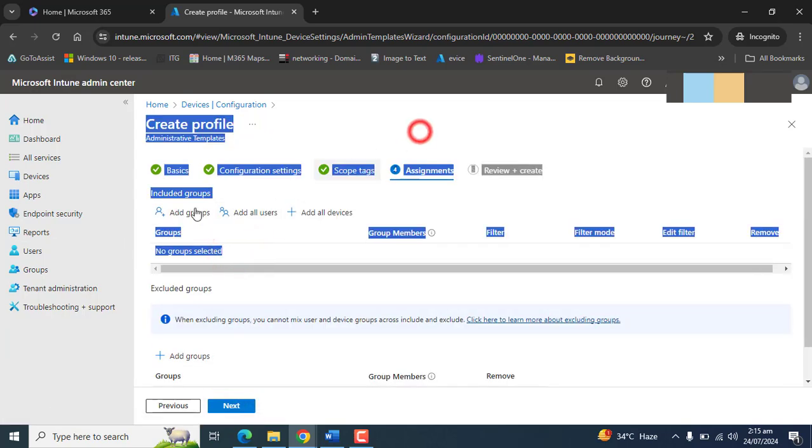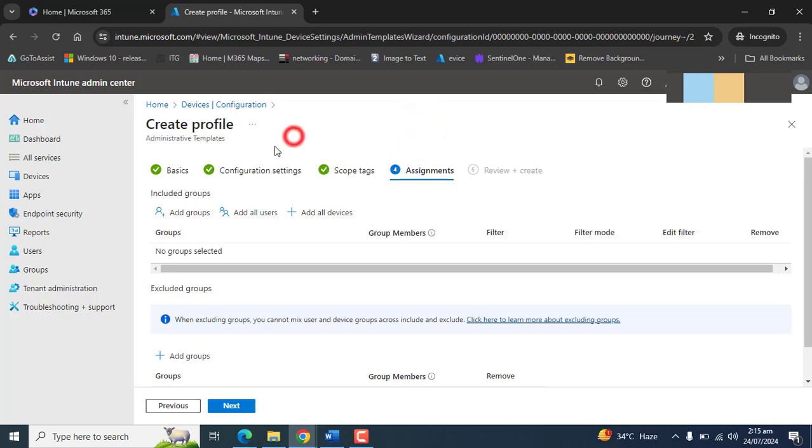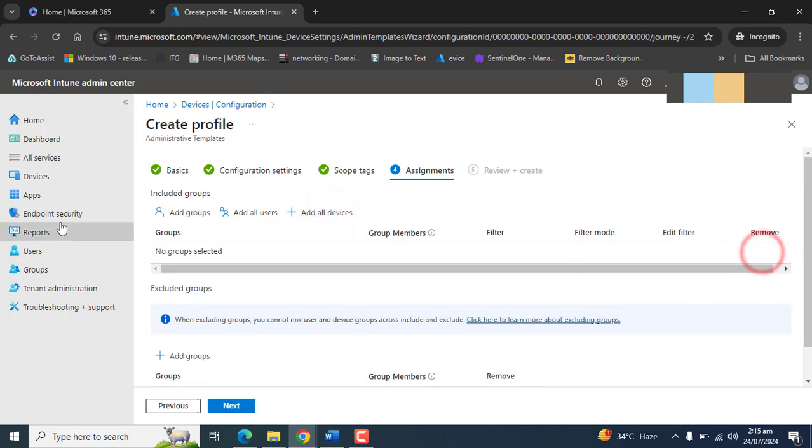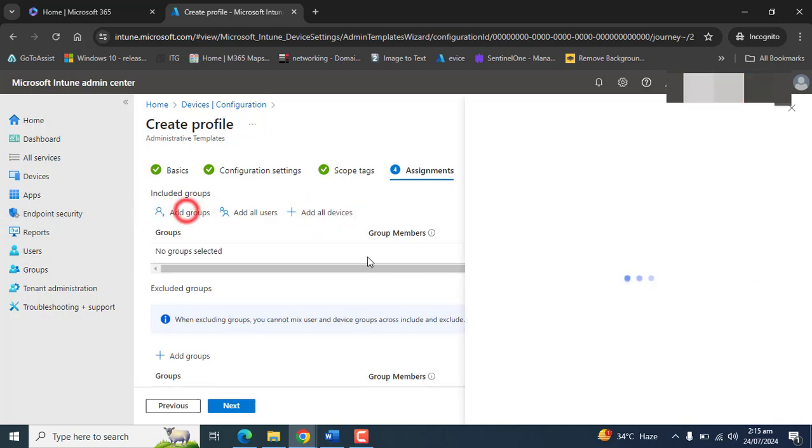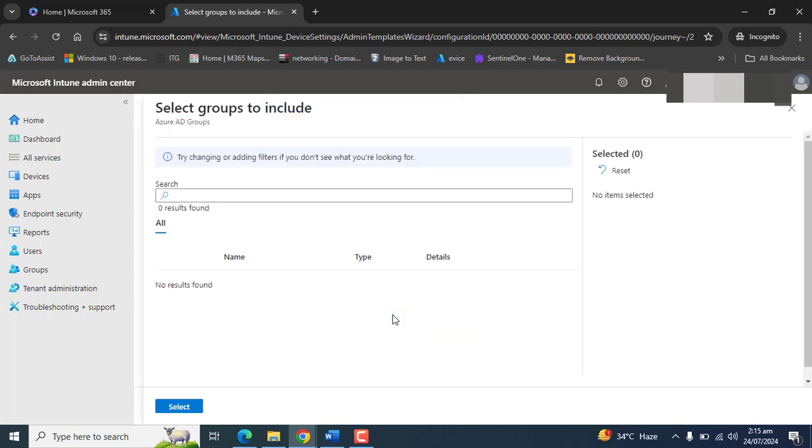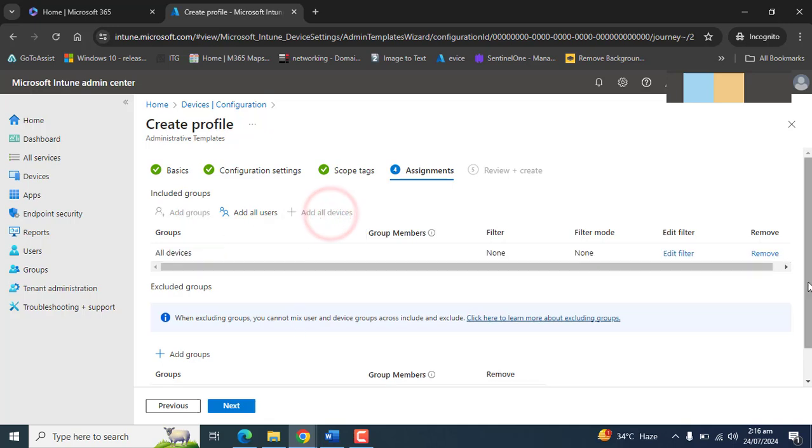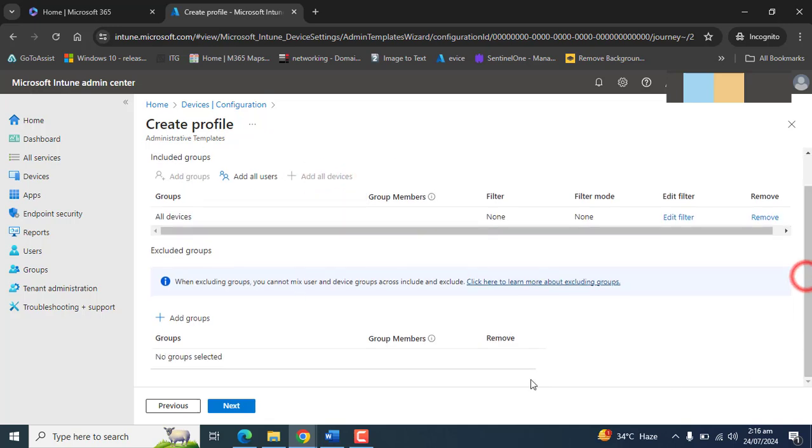If you want this policy for everyone, you can add all users, all devices, or you can add a group. This policy is related to device type, so you can add all of the devices or you can also add groups. I'm going to add groups, and you can create a group that includes the devices and select that group from here.